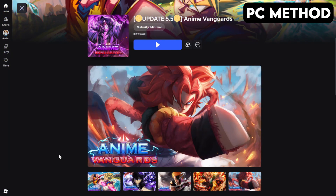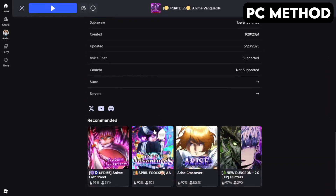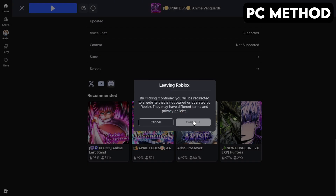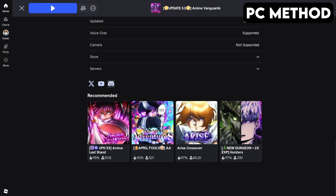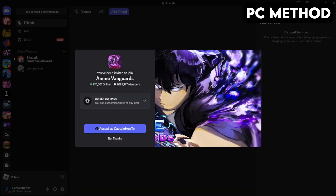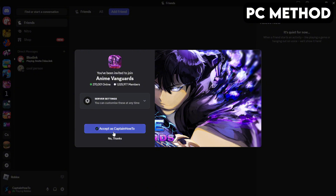To get started, go to Anime Vanguard's game page on Roblox. Once you're there, scroll down until you find the Discord icon, click it, and then hit Continue. This will redirect you to Discord. When this window appears, click on Accept. And that's how you join the Anime Vanguard's Discord server on PC.